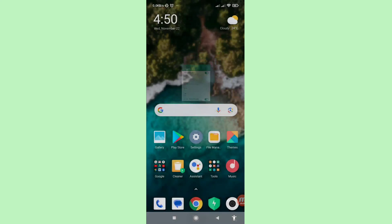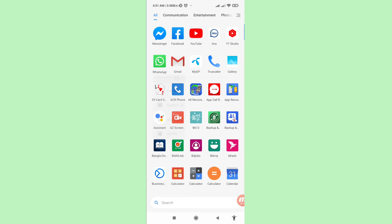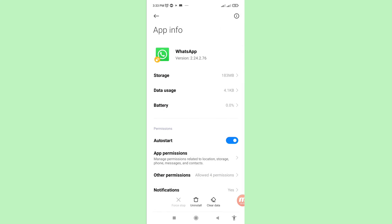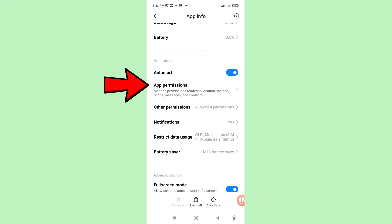Minimize and go to the WhatsApp app. Tap on the WhatsApp app to open its settings. Scroll down until you can see App Permissions and open it.